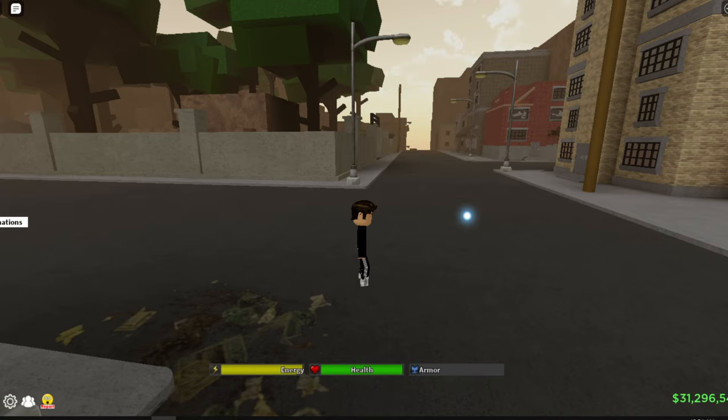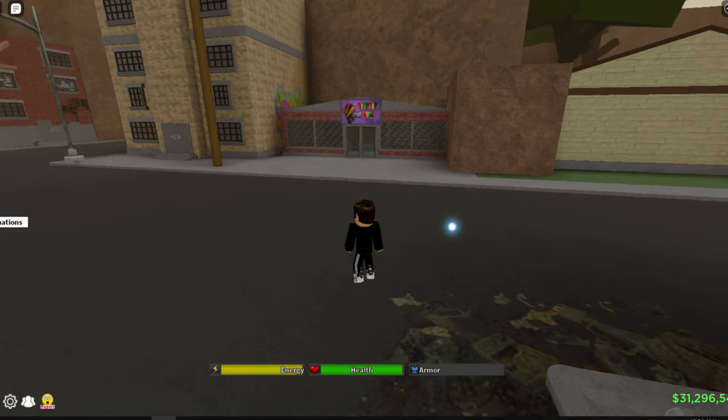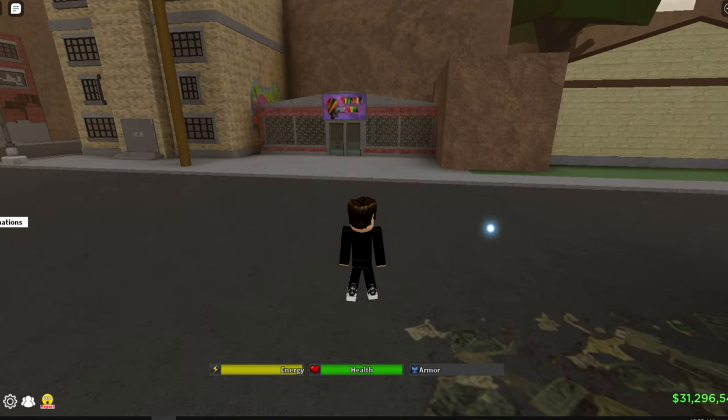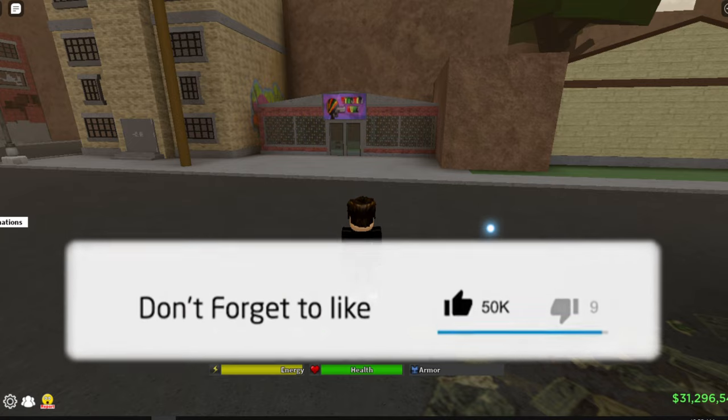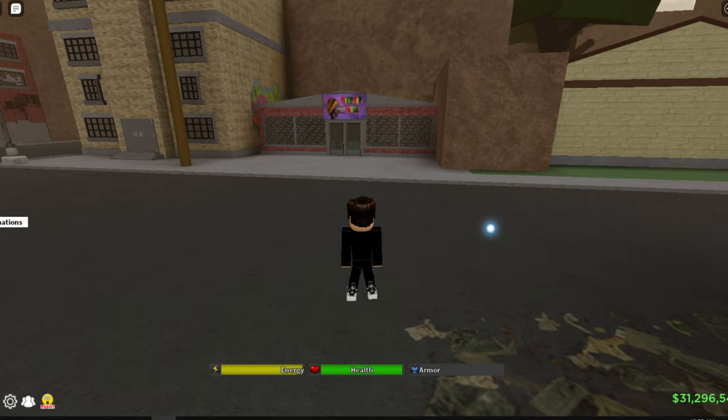Alright, so people have been asking me how do I have this cursor and how to get it in Roblox while you're playing. Before the video starts, make sure you subscribe. We're so close to hitting 5,000 subscribers. I want to hit it before the end of this month. Enjoy the video.